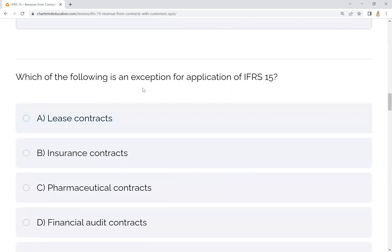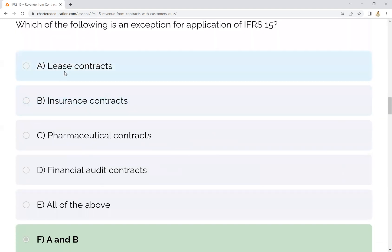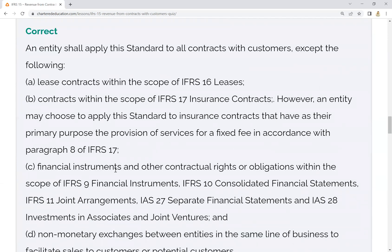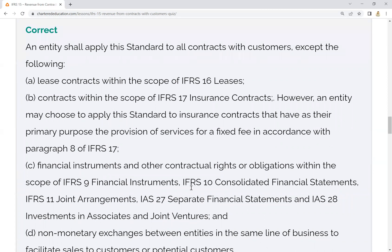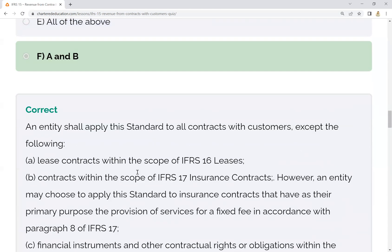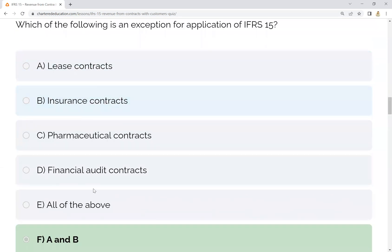Question two: which of the following is an exception of IFRS 15? If you have a lease contract, that is an exception under IFRS 16. Insurance contracts are exceptions under IFRS 17. Financial instruments fall under IFRS 9, IFRS 10, IFRS 27. Joint arrangements fall under IFRS 11, and IFRS 28 for joint ventures. Non-monetary exchanges between entities in the same line of business to facilitate sales to customers are also exceptions. So A and B — lease and insurance — is the correct answer.